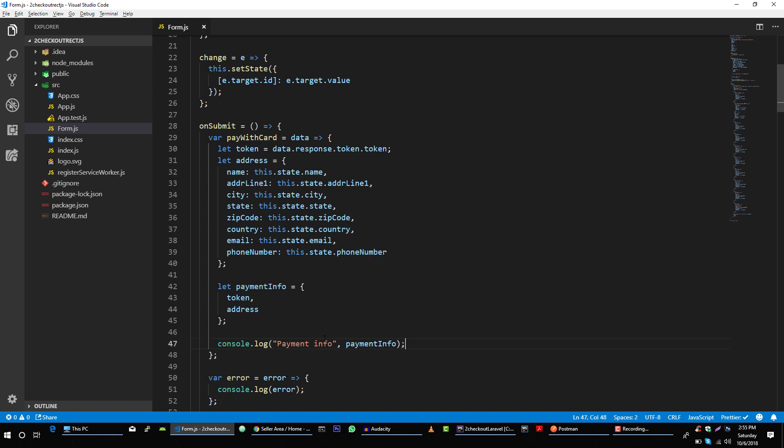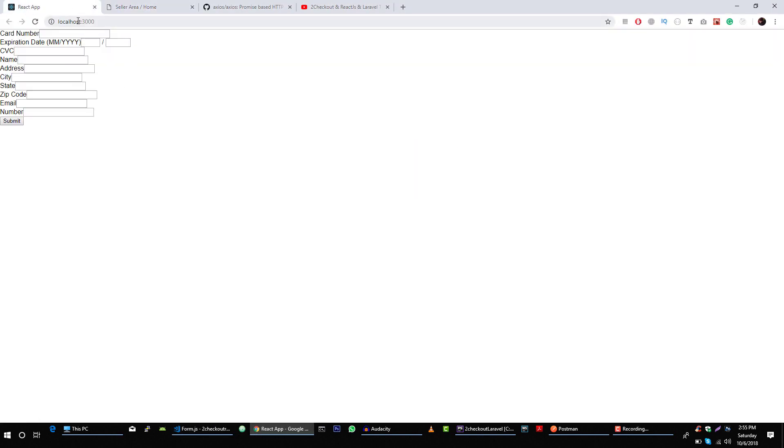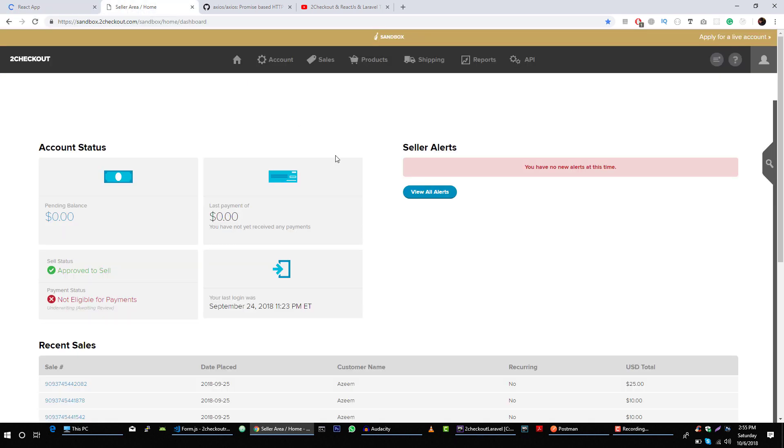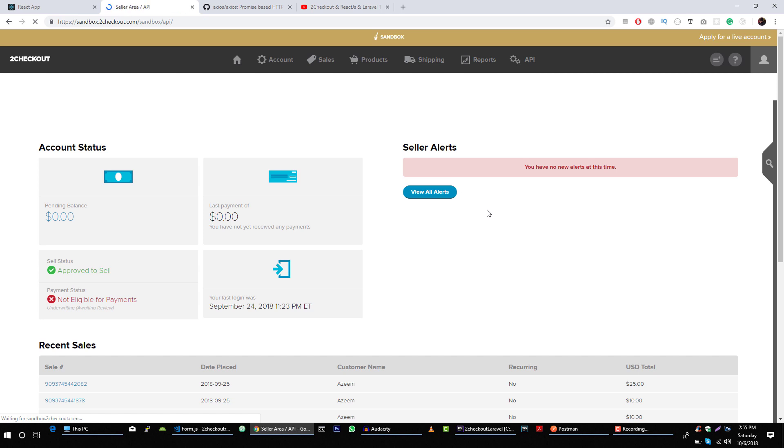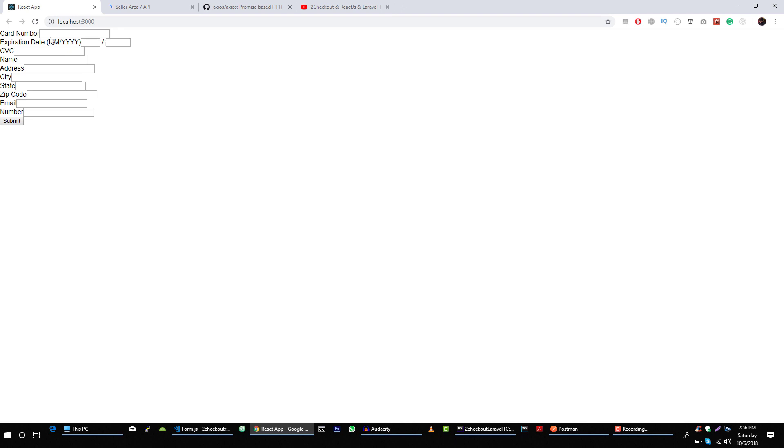Perfect. Now let's go to our application, refresh it, let me copy credit card information. Let's paste it here and expiry date is 12 2018.